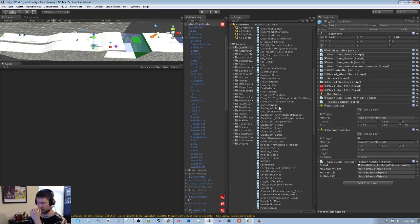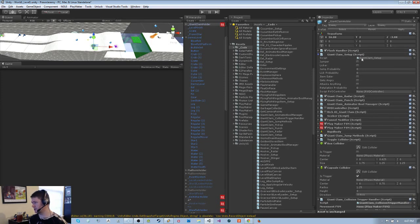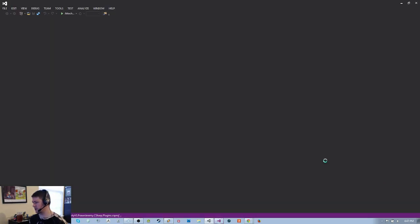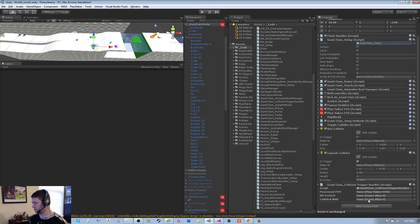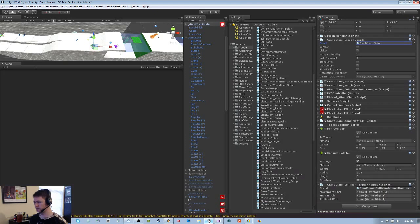Movement FSM. Alright, that tells me I need to go — oh wait, now I know why. Giant clam setup: I need to get a reference to the collision trigger handler, assign the movement FSM, and a hit particle. So while I open the giant clam setup, I might as well also have a look at the crab.